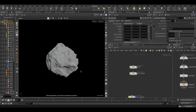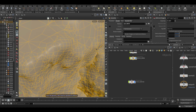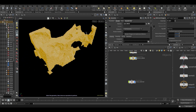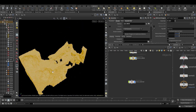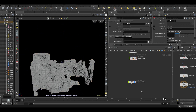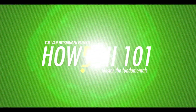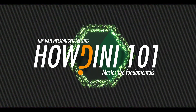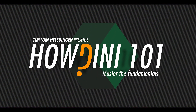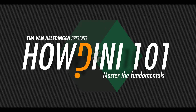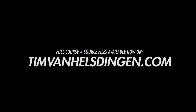Now we have the main small rock done. Next let's make the big one — the actual large rock that everything is going to be positioned on. We'll see you in the next video.